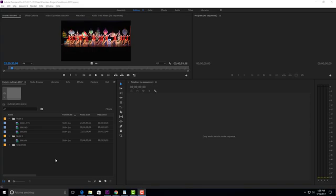Hi guys, Tim Ford here. I recently discovered how awesome multicam editing is in Premiere and I wanted to do a quick tutorial on it. Today I'll quickly cover how to create and edit a multicam sequence, how to add additional camera angles after the sequence is created by Premiere, and how to deal with nested audio issues in the multicam sequence.